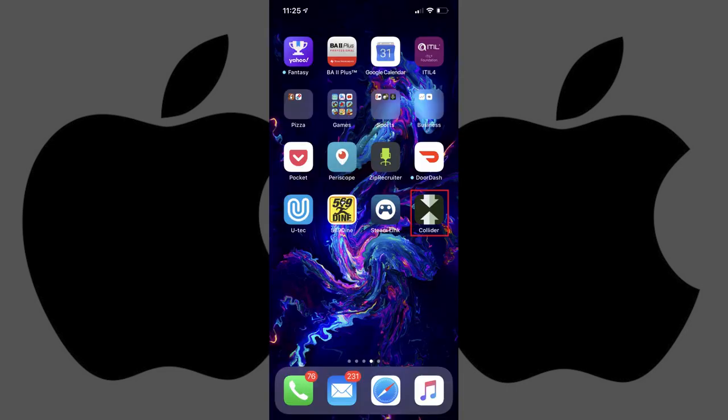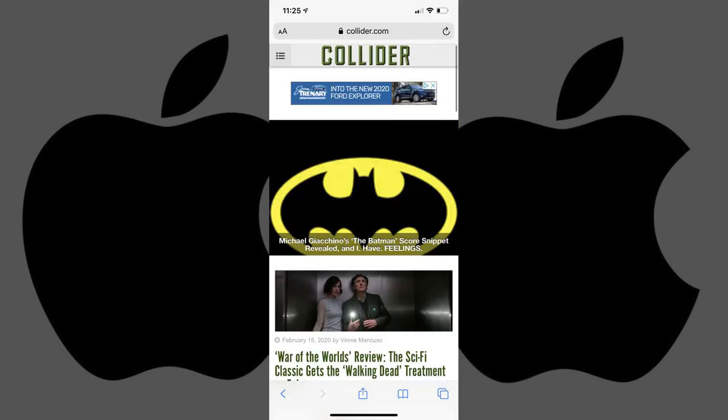Safari will close, and you'll be taken to your iPhone or iPad home screen where you'll see your newly created shortcut icon has been added. Going forward, when you tap the website shortcut icon, Safari will open to the website associated with that shortcut. Let me know what iPhone or iPad model you're using in the comments below.